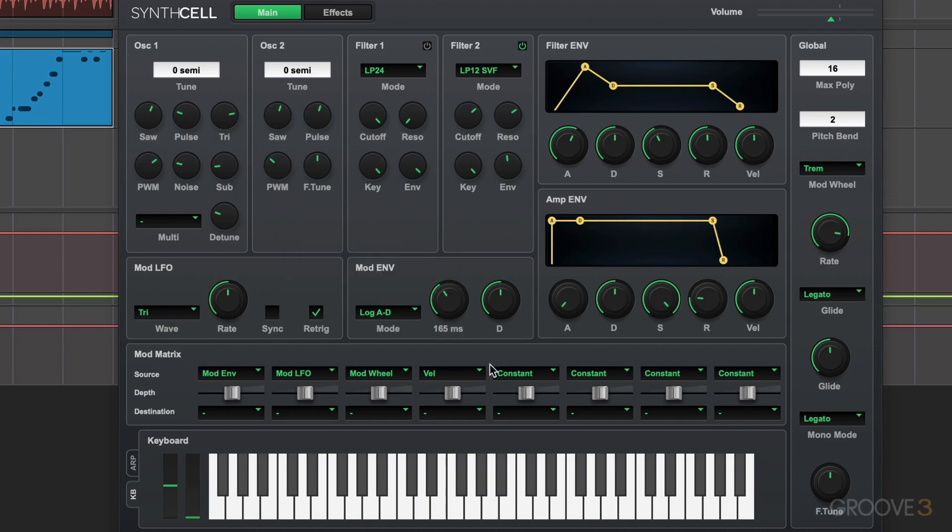So that's the big picture. If you're experienced with synthesis already, you can jump in, start tweaking knobs and making sounds. It's very intuitive. And if you're just starting out, have no worries. We're going to break things down one knob at a time starting in the next video.